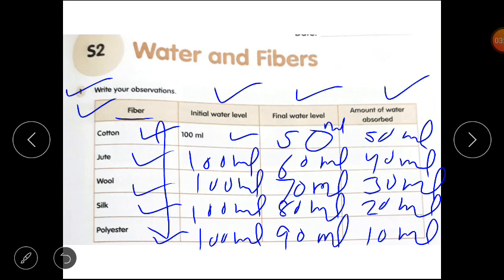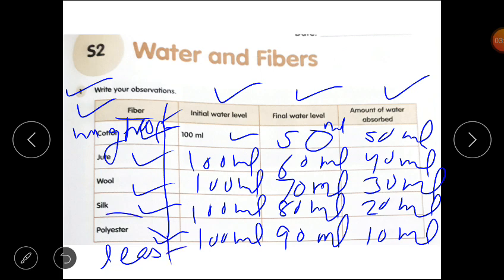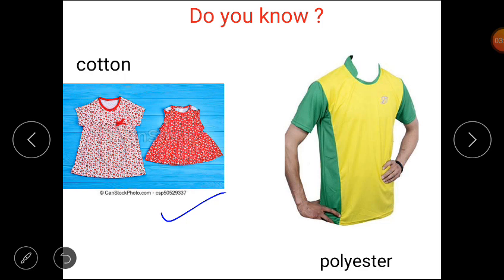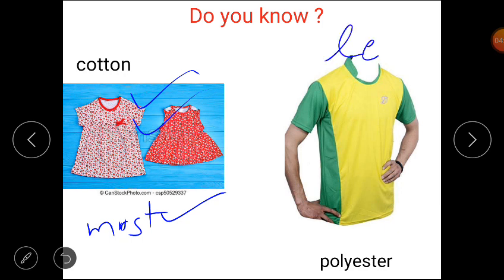Now students, tell me: which cloth soaked the highest amount of water? The cotton cloth soaked up the most water. Cotton cloth absorbed the most water, and polyester absorbed the least water. Clear?